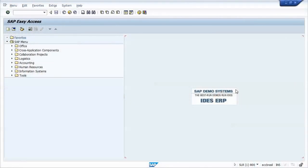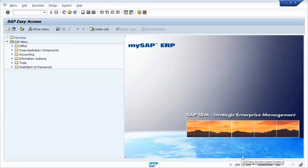Hello everyone, in this video we'll be showing how to create an RFC trusted connection between two SAP systems. We'll be using the SLR and the GFP test systems.